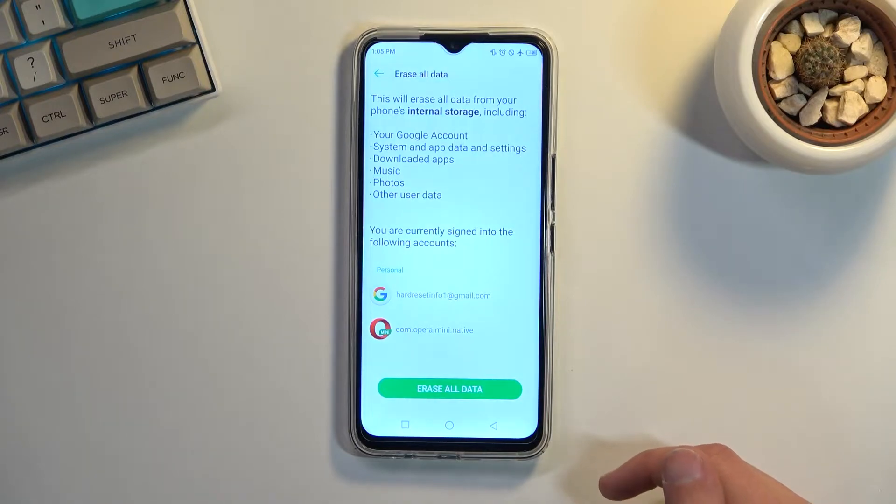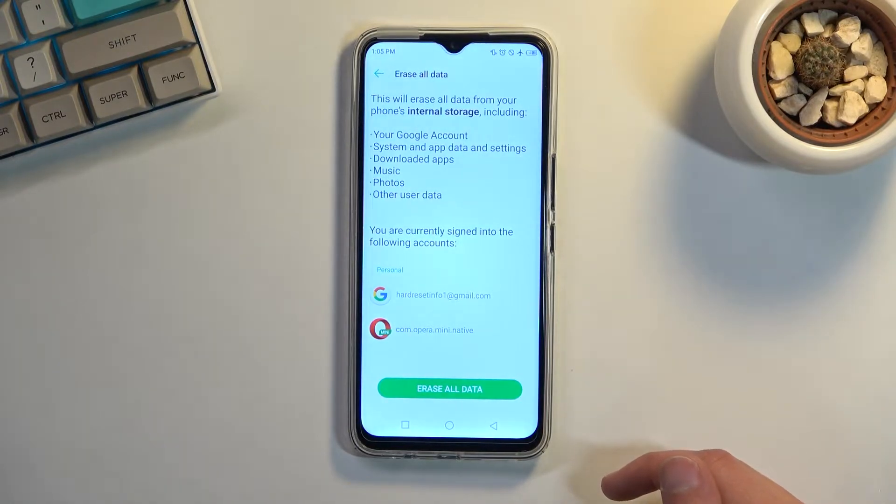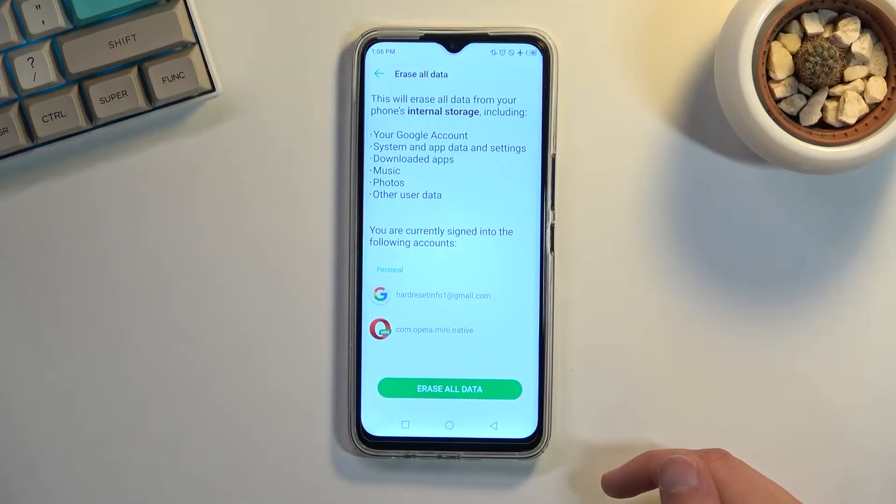As you can see, it gives us a message right here letting us know what it will remove. We have things like Google account, system data, and settings.